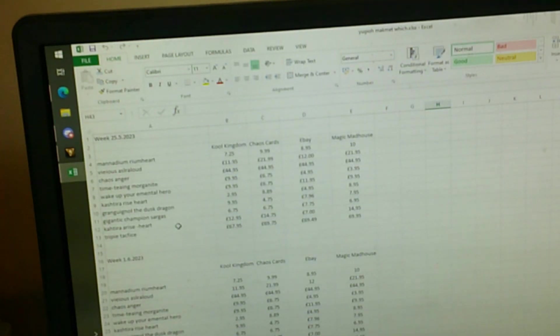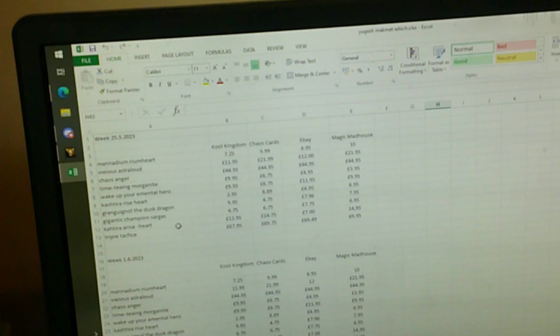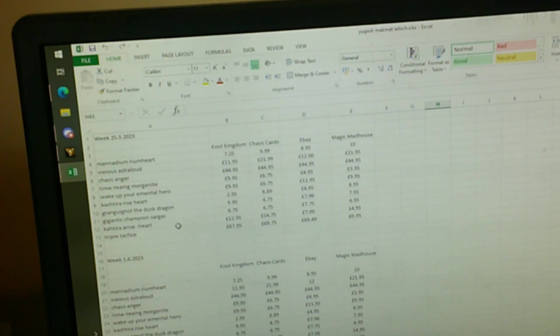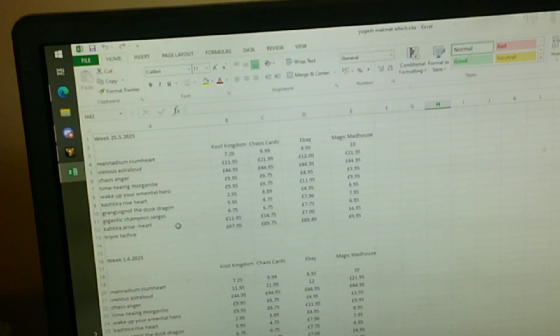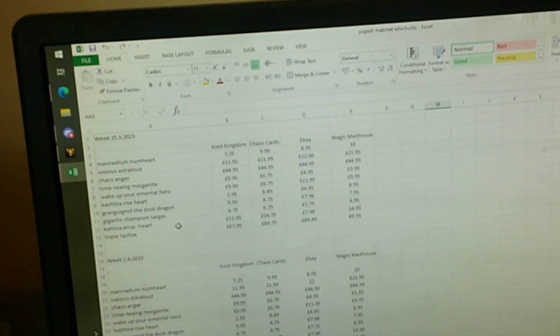Hello Youtubers, I hope you enjoyed the show today. Today is the Market Watch for the 25th of the 5th, 2023.